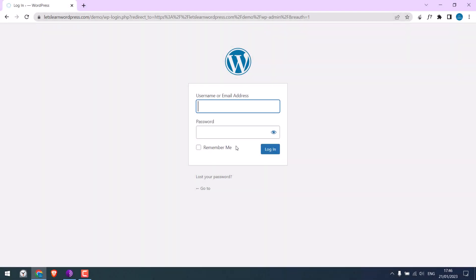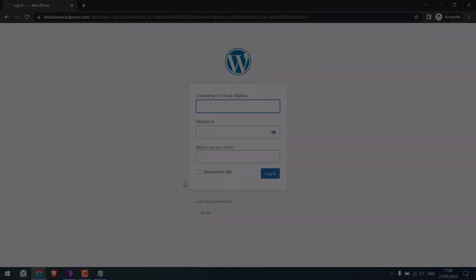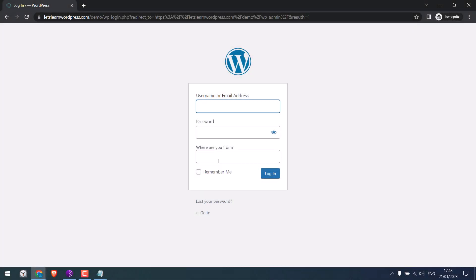This can be extremely useful in terms of WordPress security. So this is the default WordPress login page. And now we have added our own custom field here.